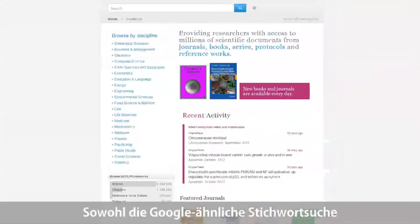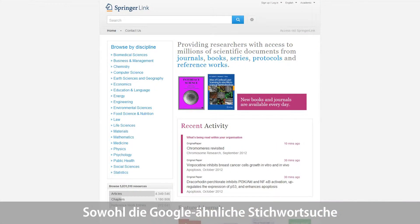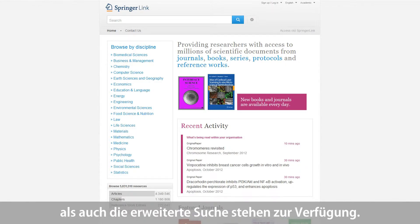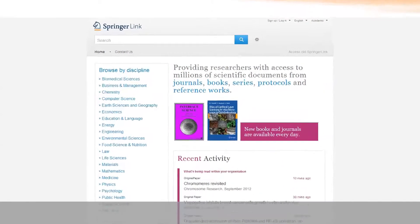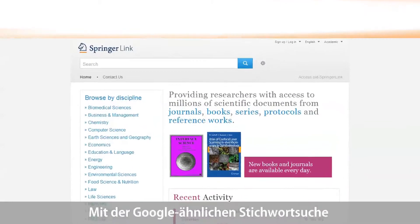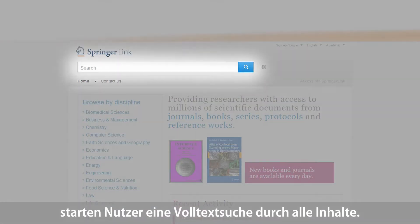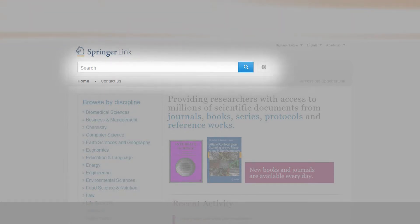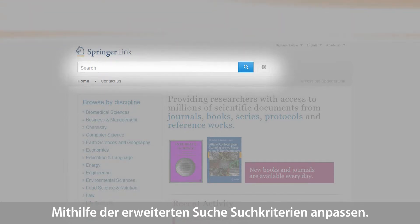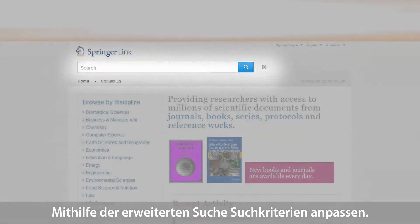Whether you are used to a quick Google-like keyword search or advanced search options, both are available. Using the quick Google-like keyword search, users will launch a full-text search for the chosen term throughout the whole content. Via the advanced search, you can specify your search criteria.